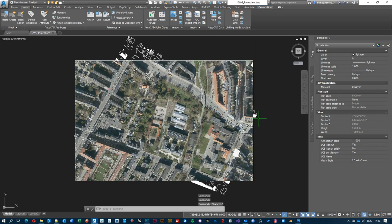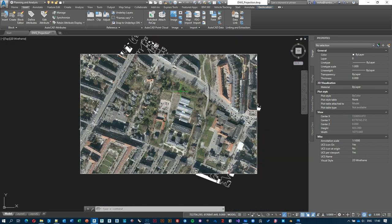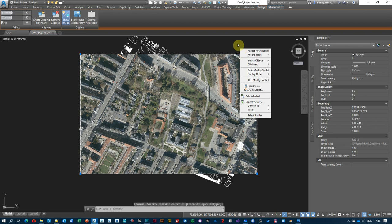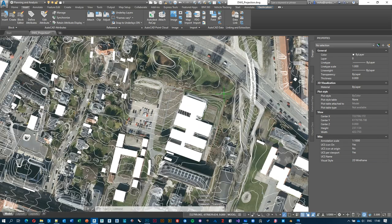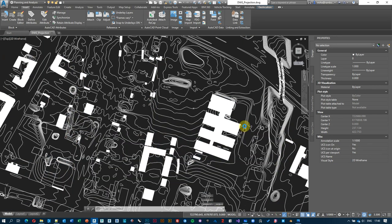Hit Open and give it a second — the image should appear exactly where it belongs. Right now it's occluding all the other geometry, so just select it, right-click anywhere on the canvas, go to Display Order, and send it to back. This way you can preview everything. Save with Ctrl+S so we don't lose any progress.